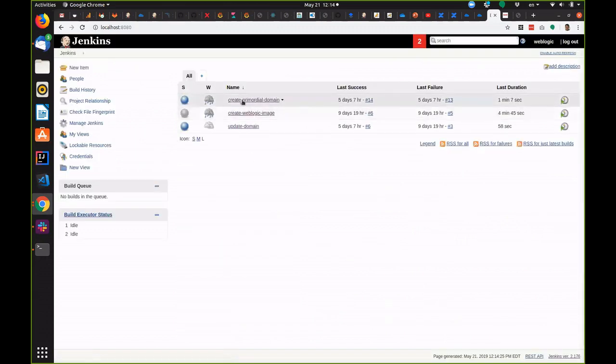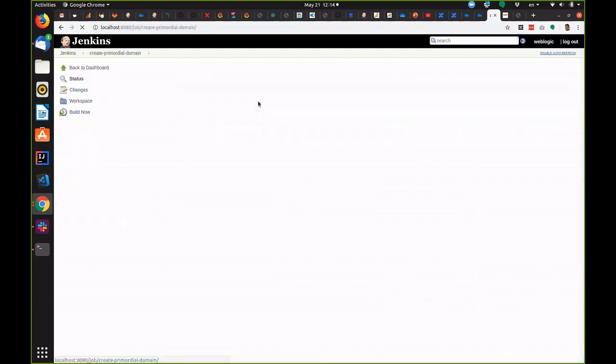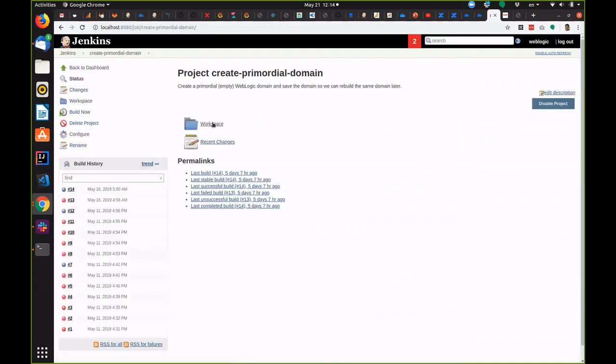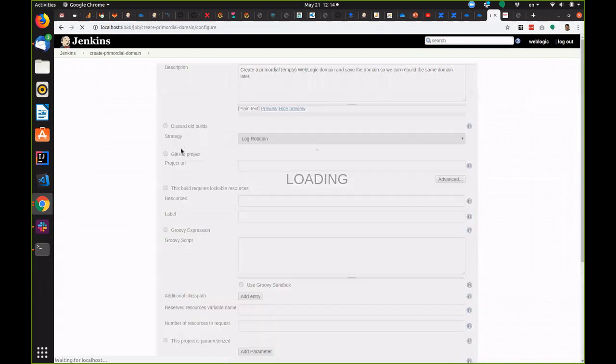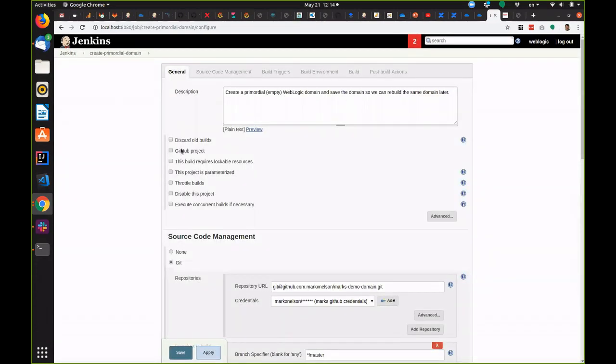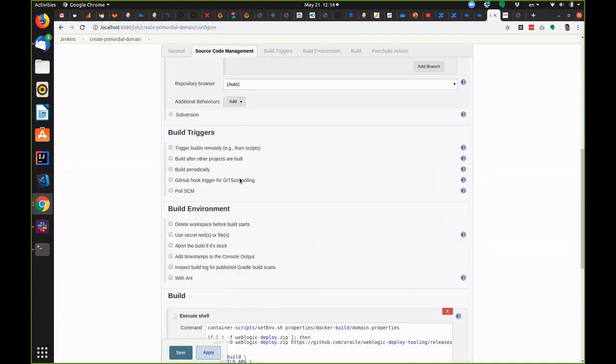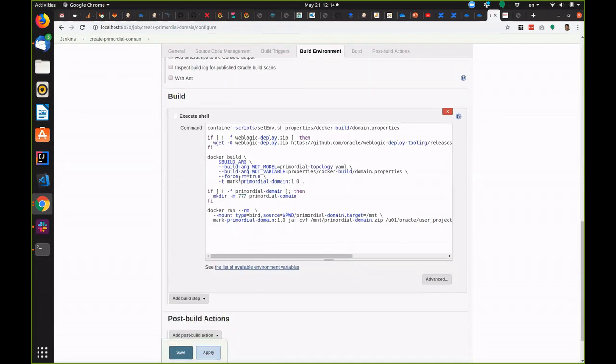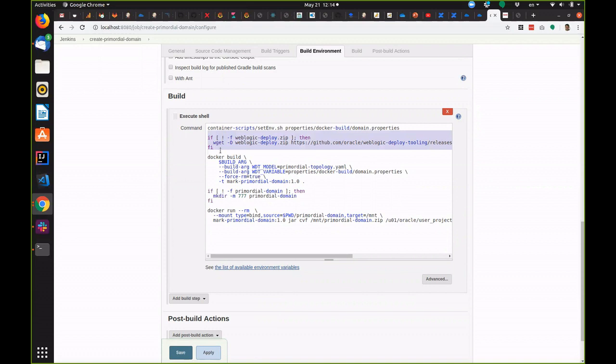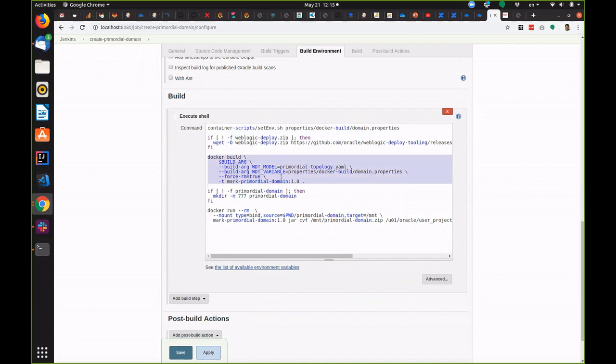The second job we have here is to create a primordial domain. This job creates a new empty WebLogic domain with just the admin user and password and an admin server. It does this using the WebLogic deploy tool. You can see it downloads the WebLogic deploy tool here if it's not already present and then it does a docker build which runs the WebLogic deploy tool to create the domain.